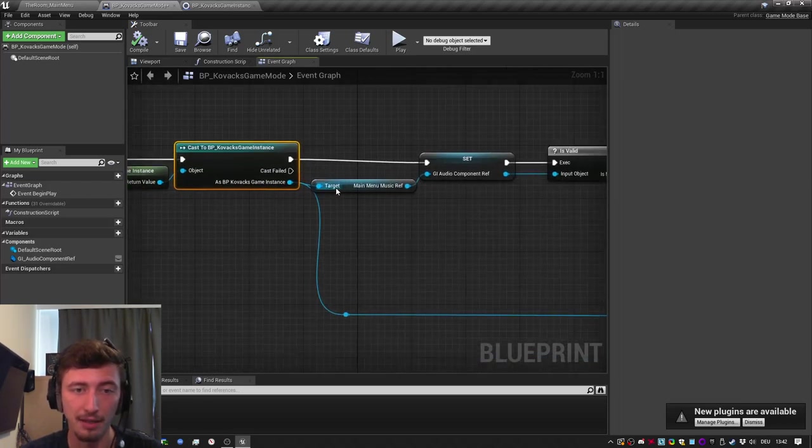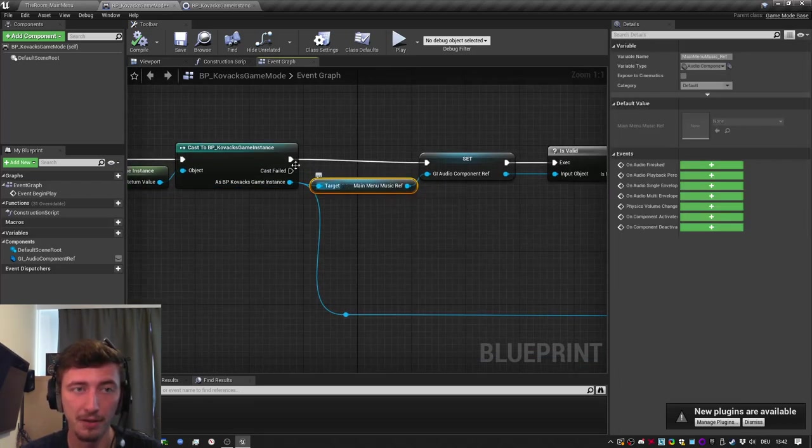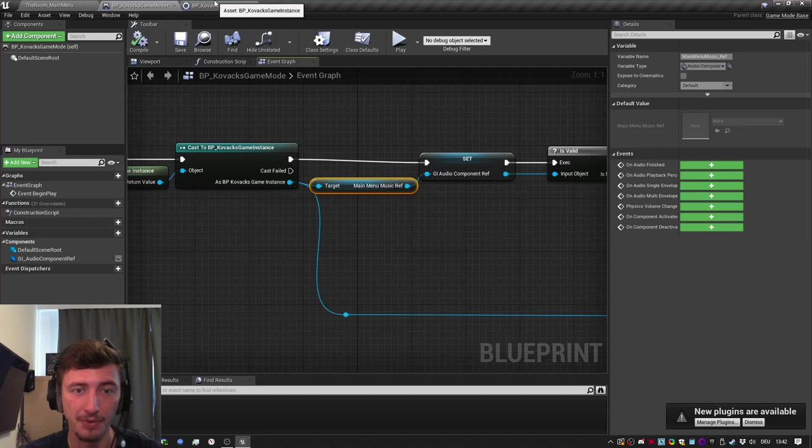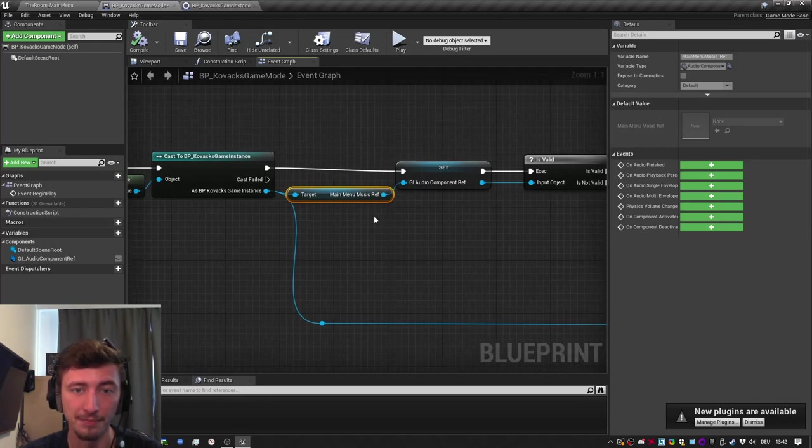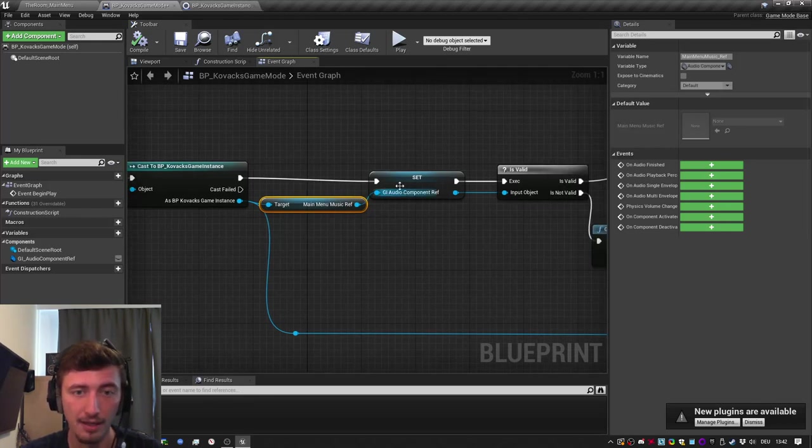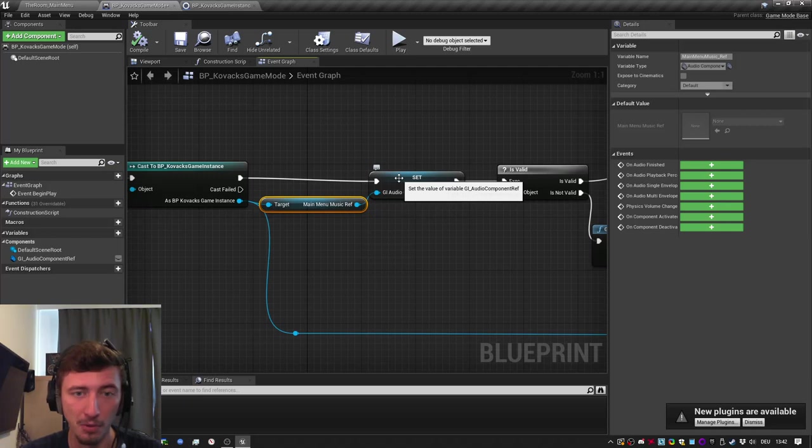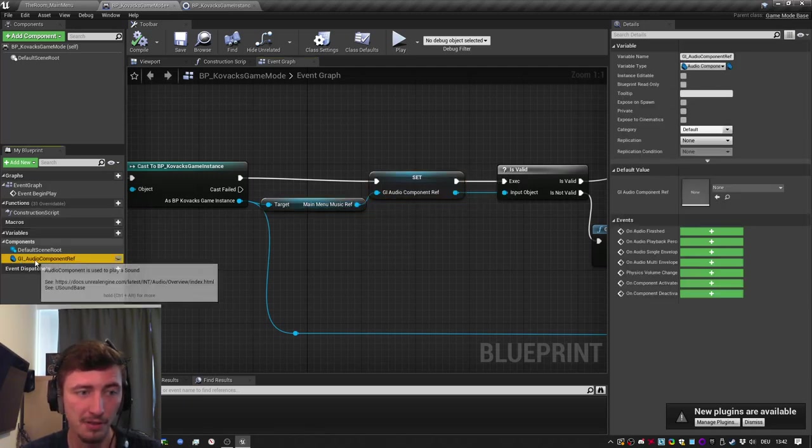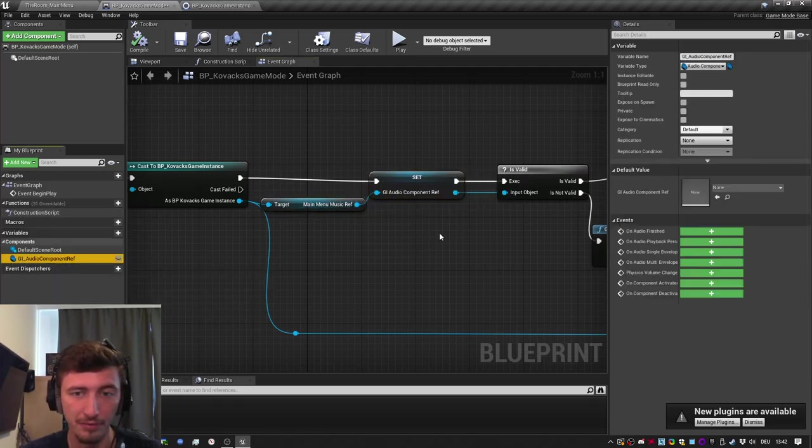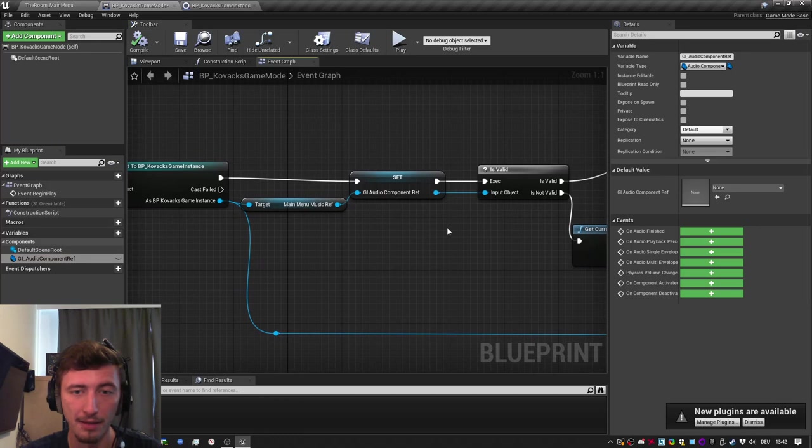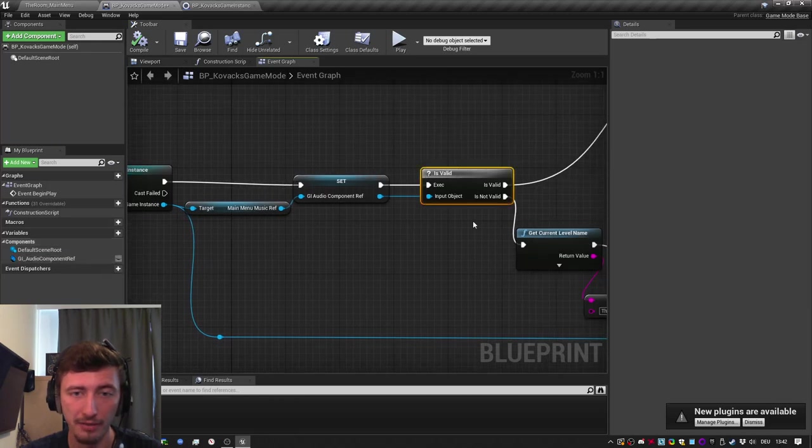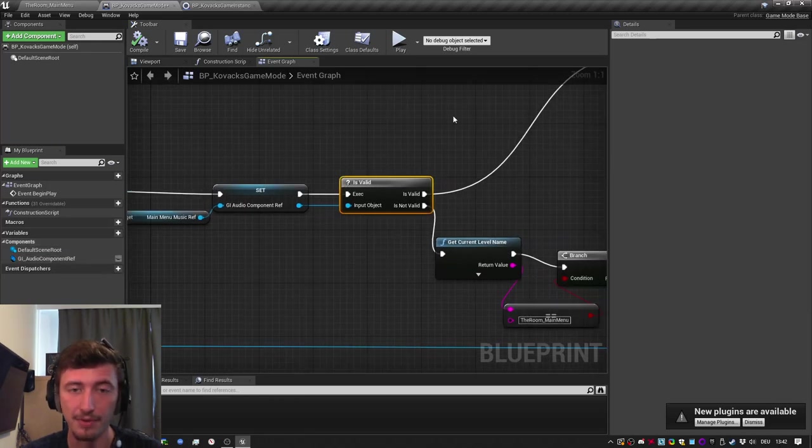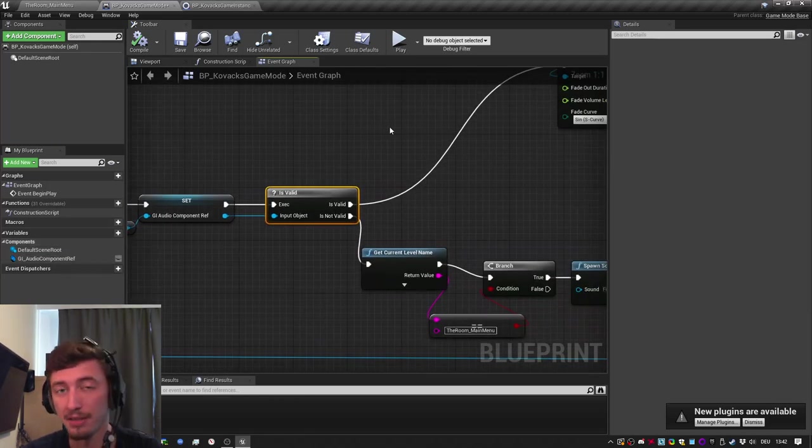And I get the variable out of it, the audio component variable. I promote it to a variable inside game mode, which is game instance audio component reference. And I check if it's valid. Valid means is there anything in there.